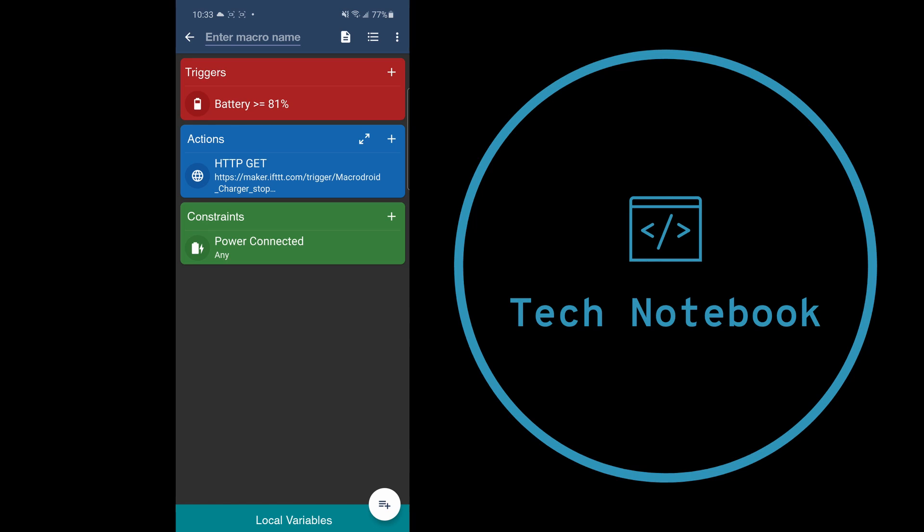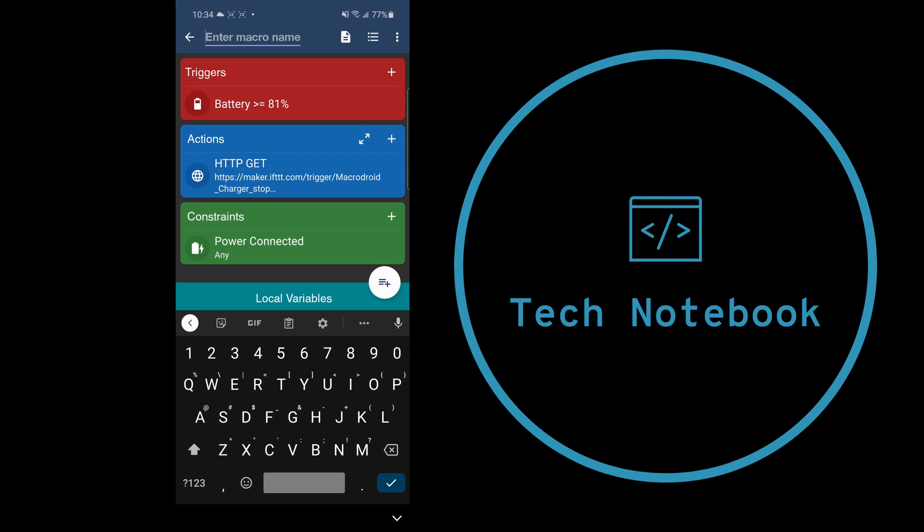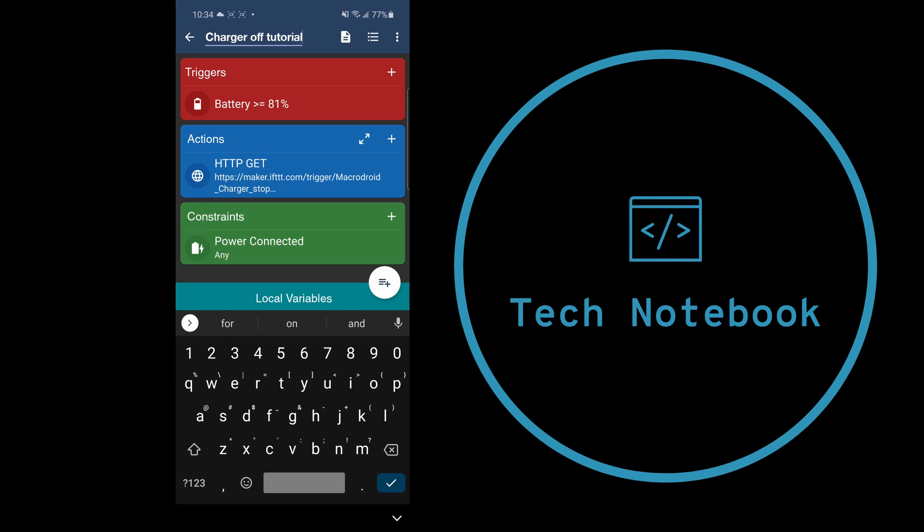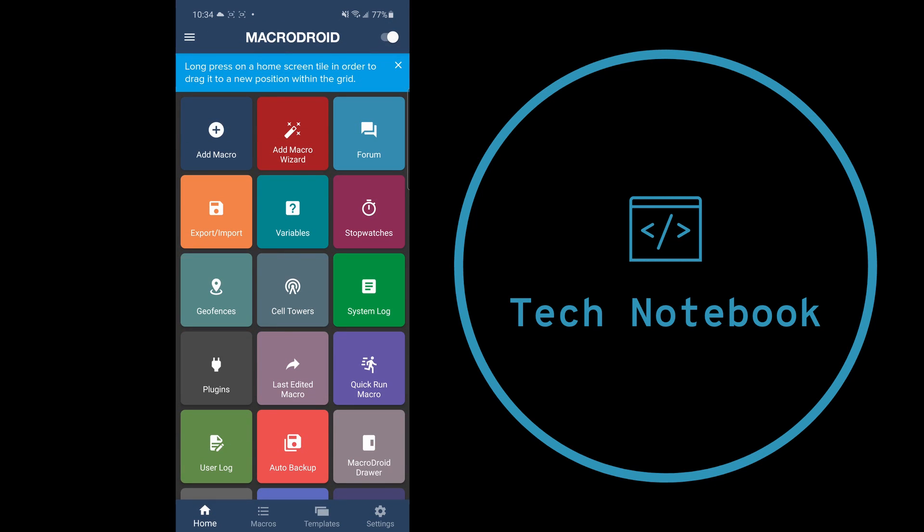Let me explain what this does. Once the battery hits 81%, or more specifically when it increases to 81%, it will send an HTTP get request to this maker.ifttt.com URL. It will only do that if power is connected. When we set up our IFTTT applet, we saw that once someone goes to this website, it will turn off that smart plug. Now we just need to name this macro. I'll call this charger off tutorial and save it. Let me show you a demo on how this works.